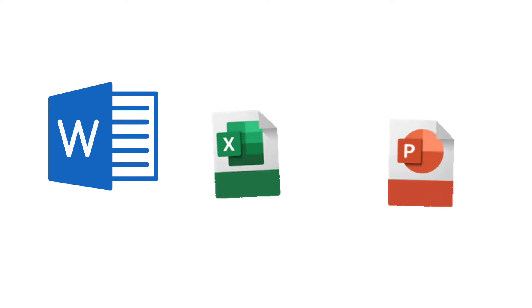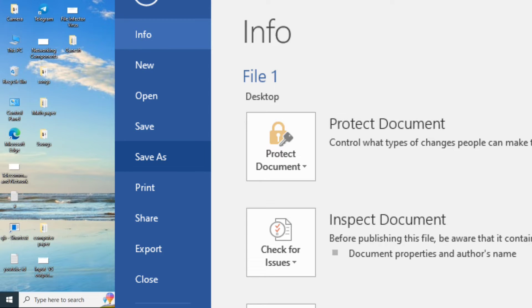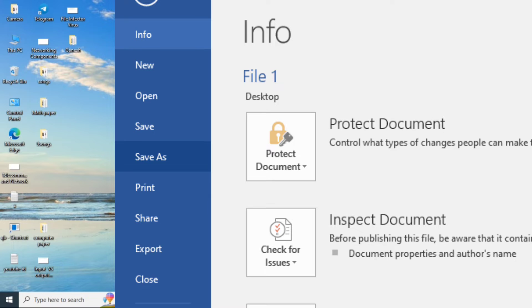In applications like MS Word, Excel, PowerPoint, or any other applications, we have two options: Save and Save As. We must be clear when to choose the Save option and when to choose the Save As option. Whenever we are creating a new file, we should choose the Save option. When we are going to create another file from the existing file without making any changes to the original file, we have to use the Save As option.